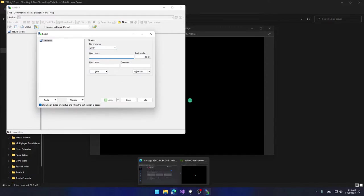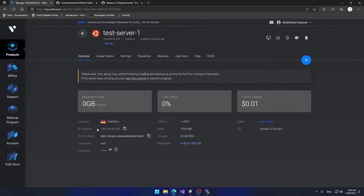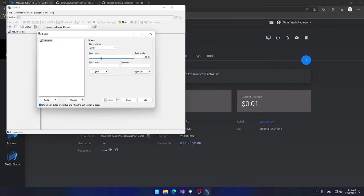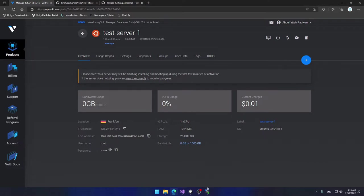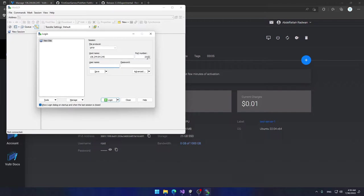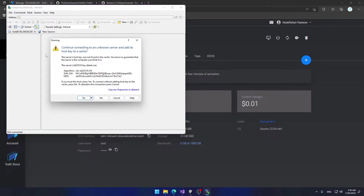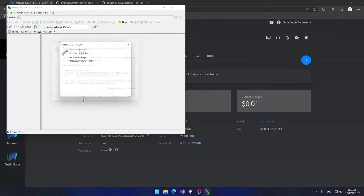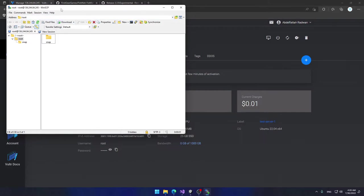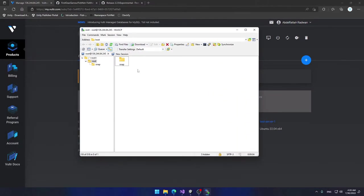WinSCP will ask for the hostname, port number, and username. I'm going to go back to Vultr and copy my IP address, paste it as the hostname. The port number can be left at the default 22. The username is root and I'll paste in the password and click Login. It will warn you about unknown server credentials — simply accept, since this is your own server. Now you can see the remote server's file system.